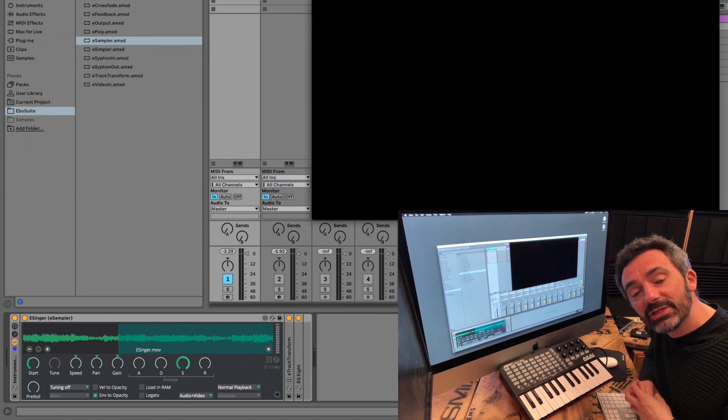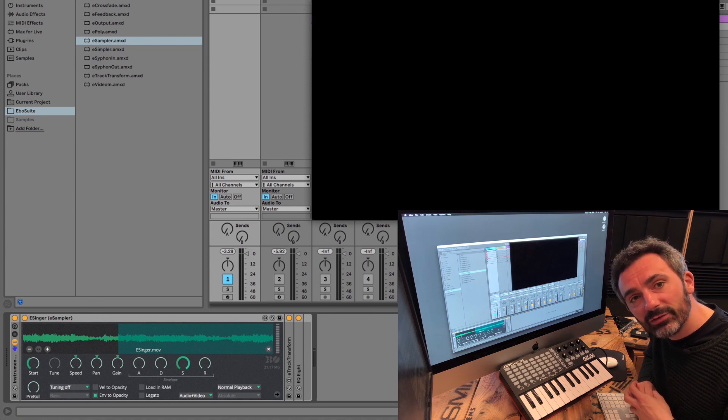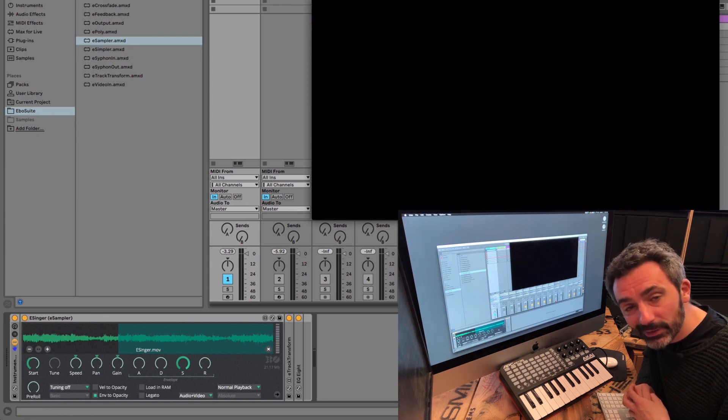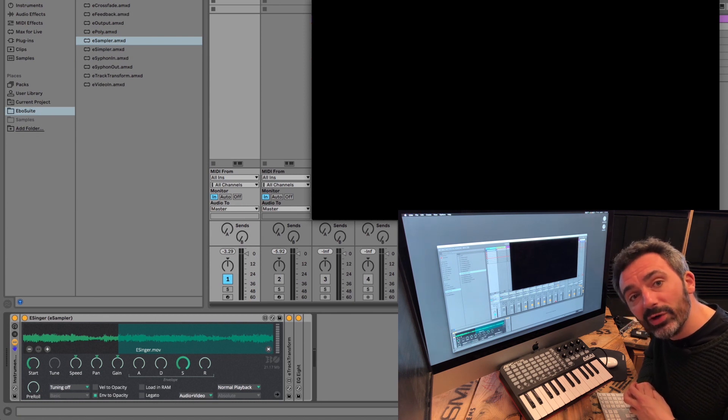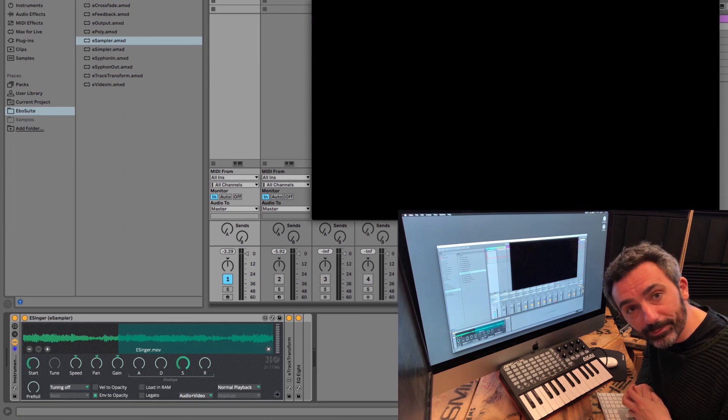Granular synthesis is a method by which the sound is broken into tiny grains that are reorganized to manipulate the sound.